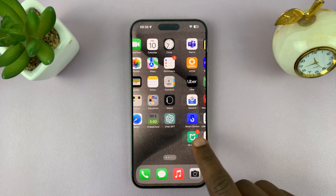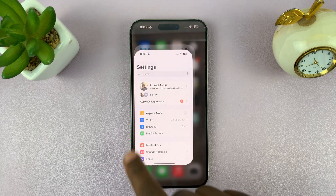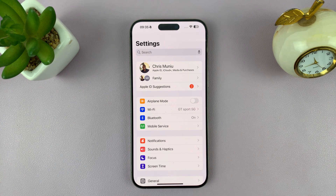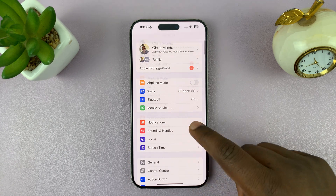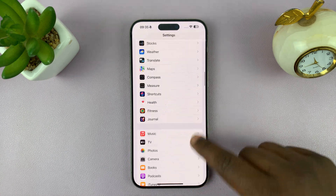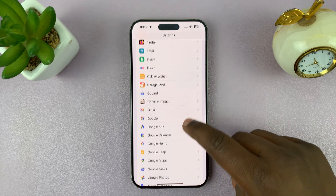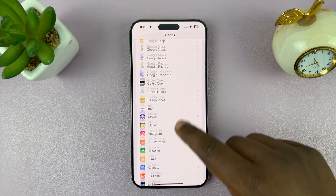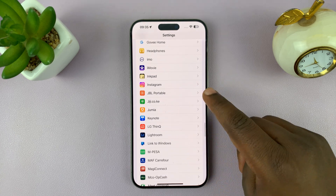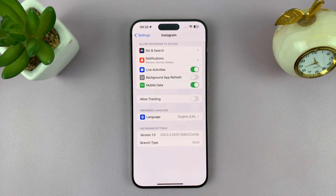So what you need to do is simply go to Settings. On the Settings page of your iPhone, just scroll down until you get to the app section and look for Instagram, and then tap on that.